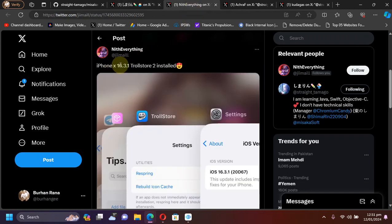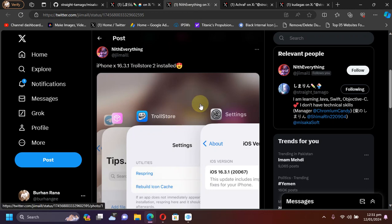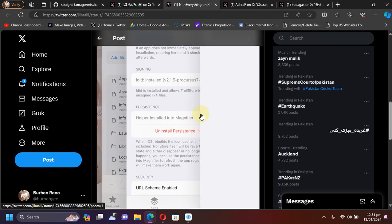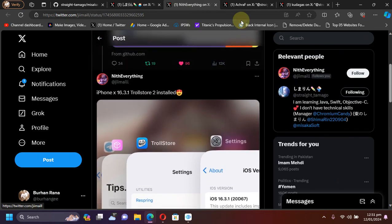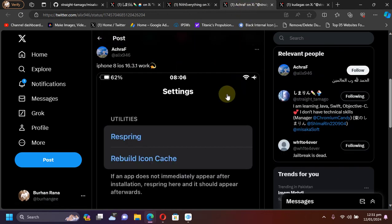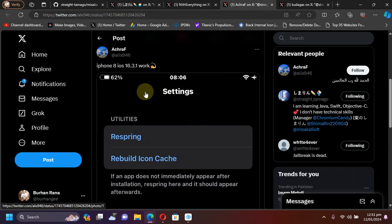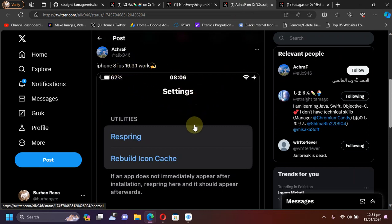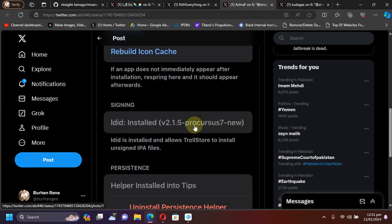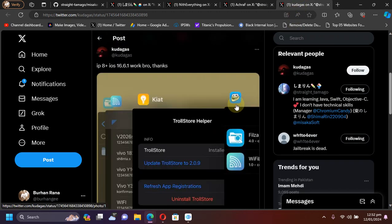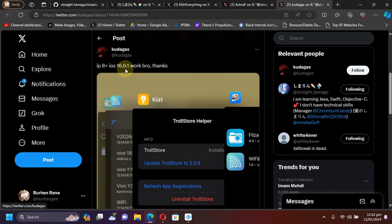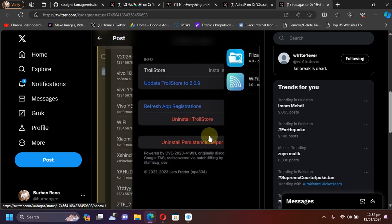It has been tested to work on iPhone X 16.3.1. You can see TrollStore 2 is installed using Misaka. We have another device, iPhone 8 on 16.3.1, TrollStore installed. And we have one more device, iPhone 8 Plus on 16.6.1, and you can see TrollStore is successfully installed.